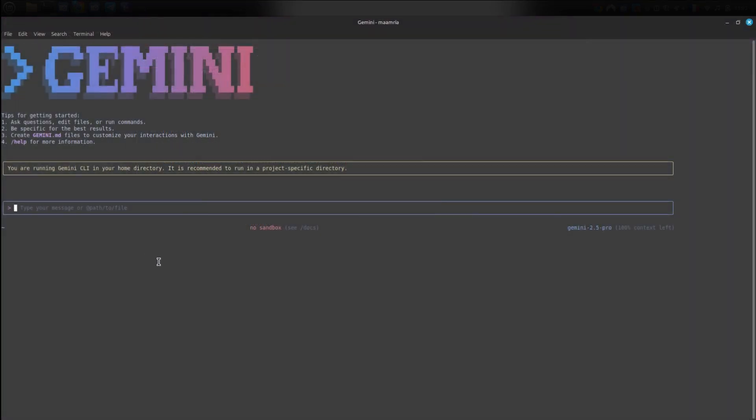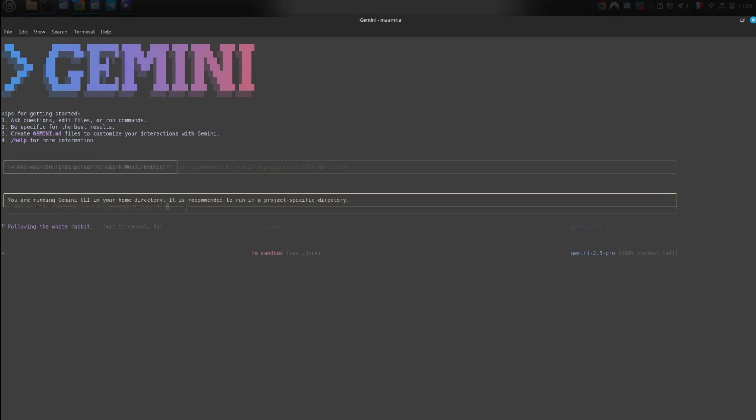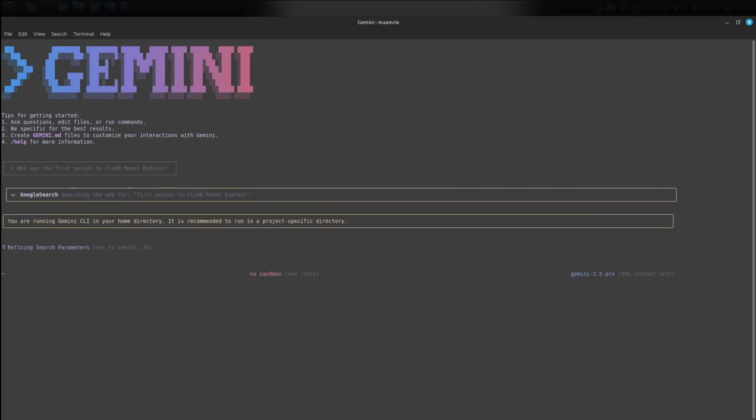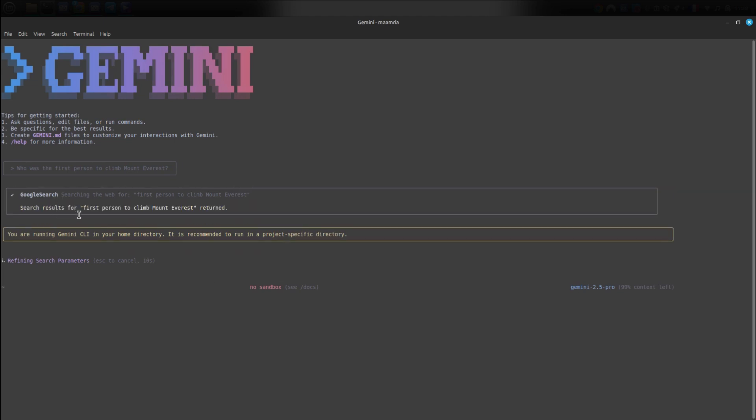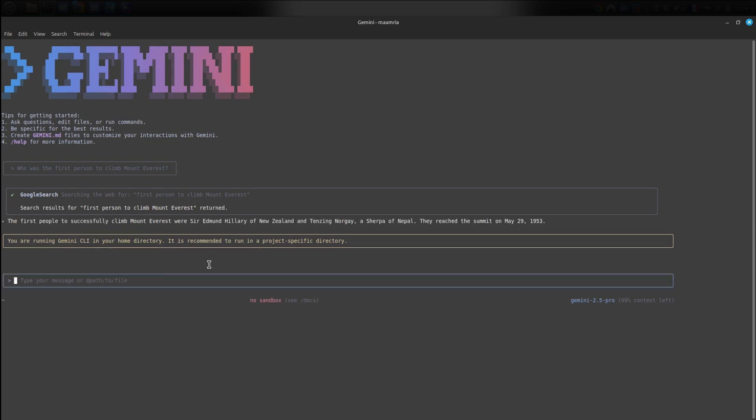Let's get started with using the tool. I'll begin with something simple so you can get a feel for how things work. Let's try a random question. For example, if I ask, who was the first person to climb Mount Everest? Just so you can see what the conversation looks like, I type the question and press enter and it writes the reply here.